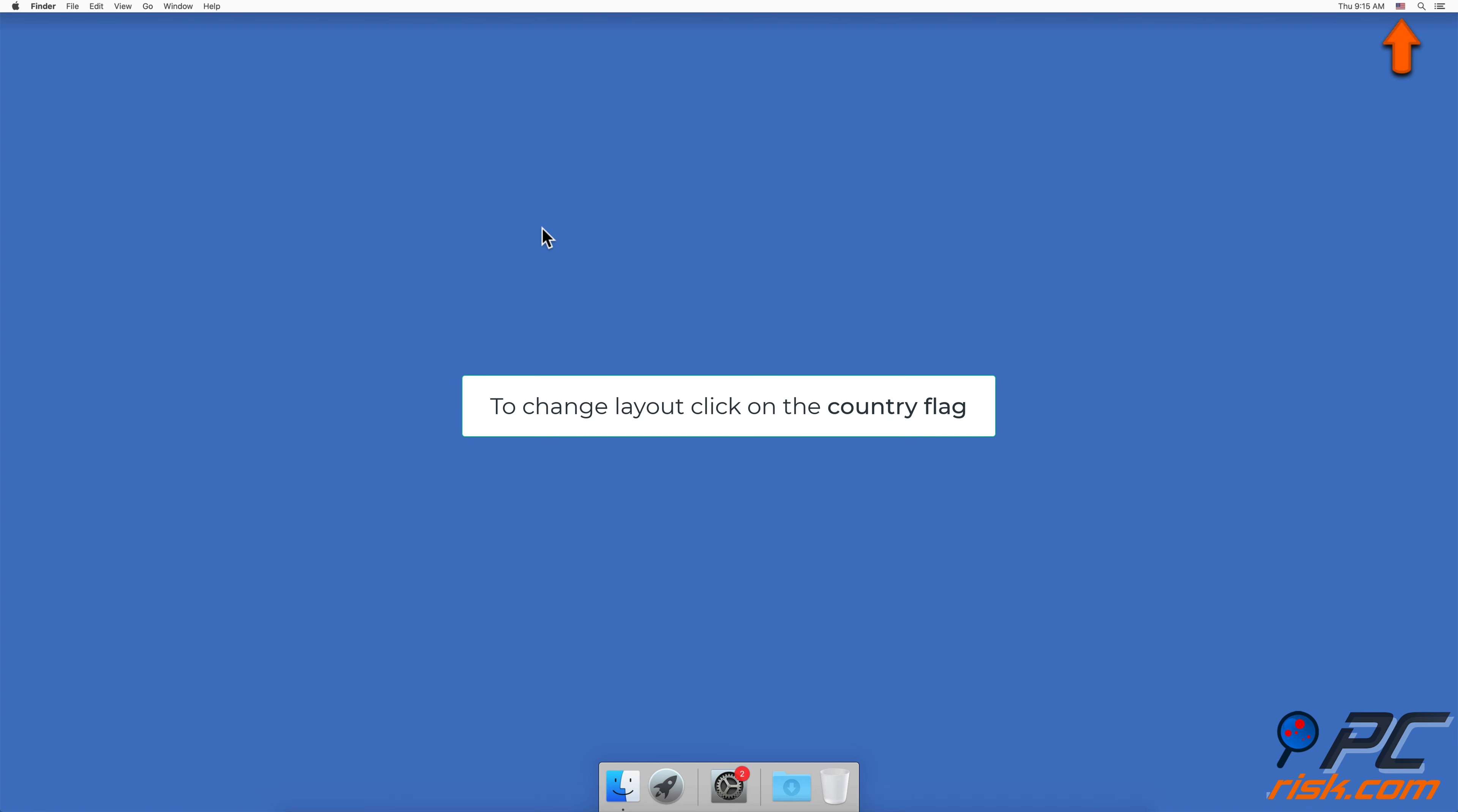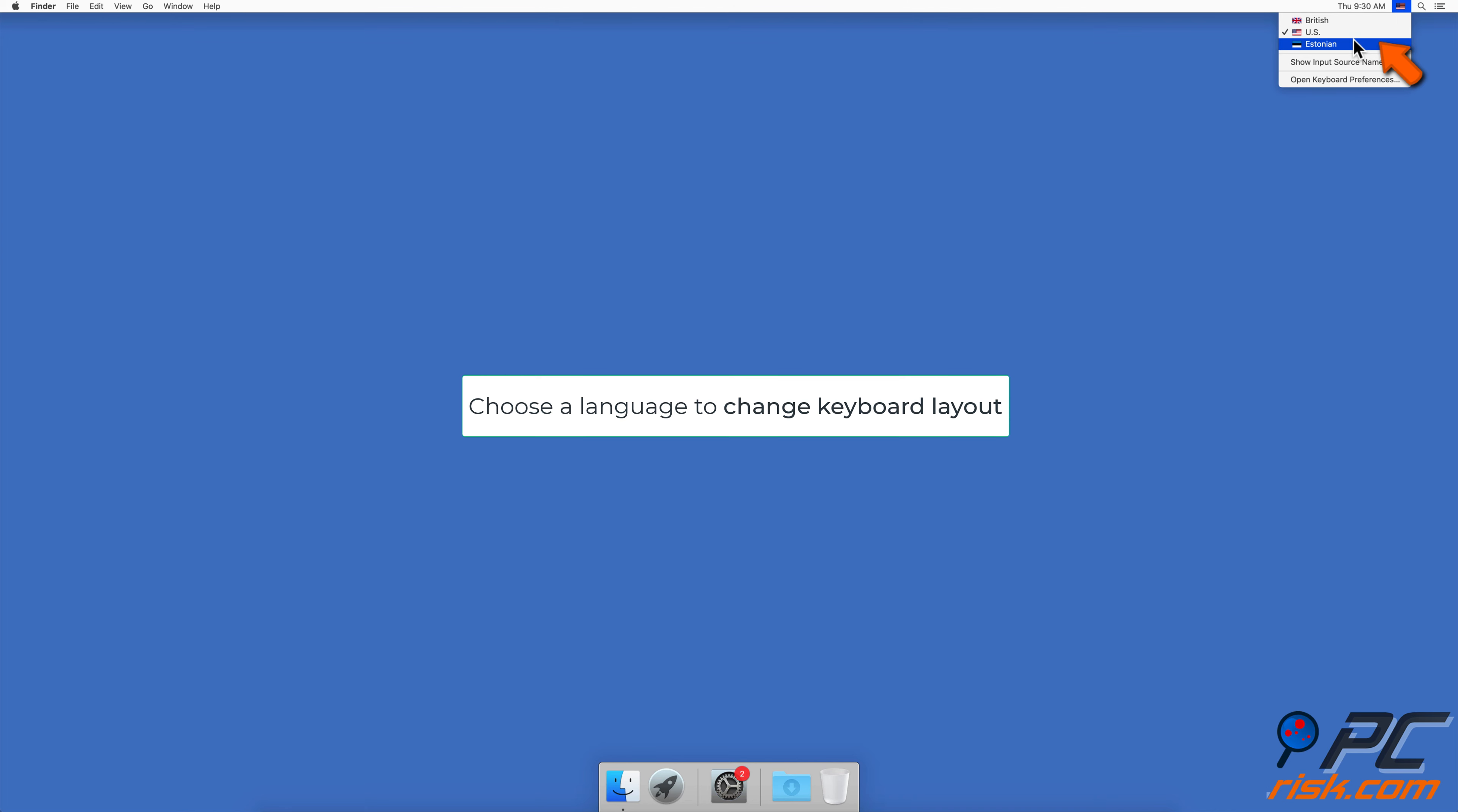You can change your keyboard layout anytime by clicking on the country flag in the upper right corner and choosing one of the added languages.